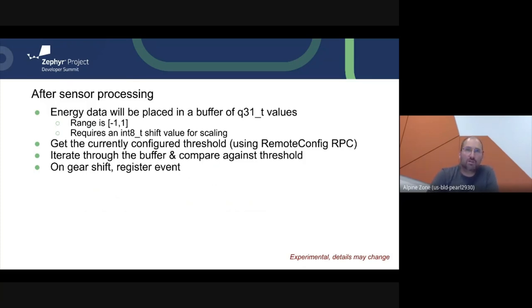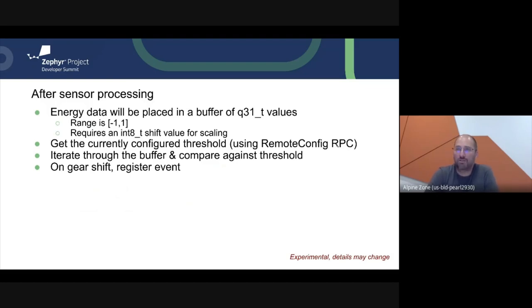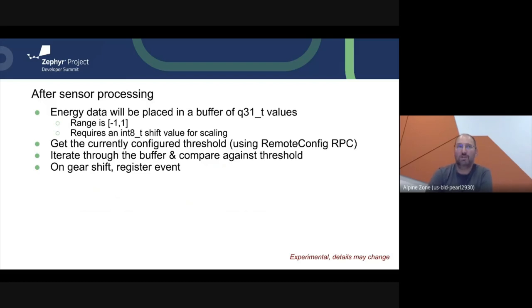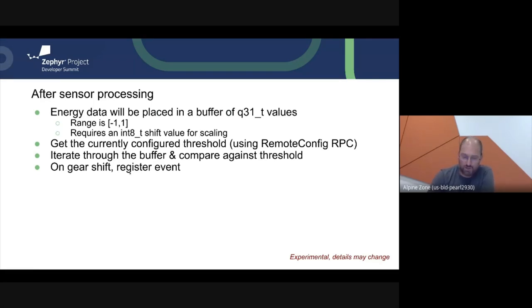We get the current threshold using remote config RPC — the new thing we've added for this talk. This is not an official Pigweed feature, but it is built on top of Pigweed. We then iterate through the buffer and compare it against the threshold. Whenever we get a gear shift, we register an event with Firebase.